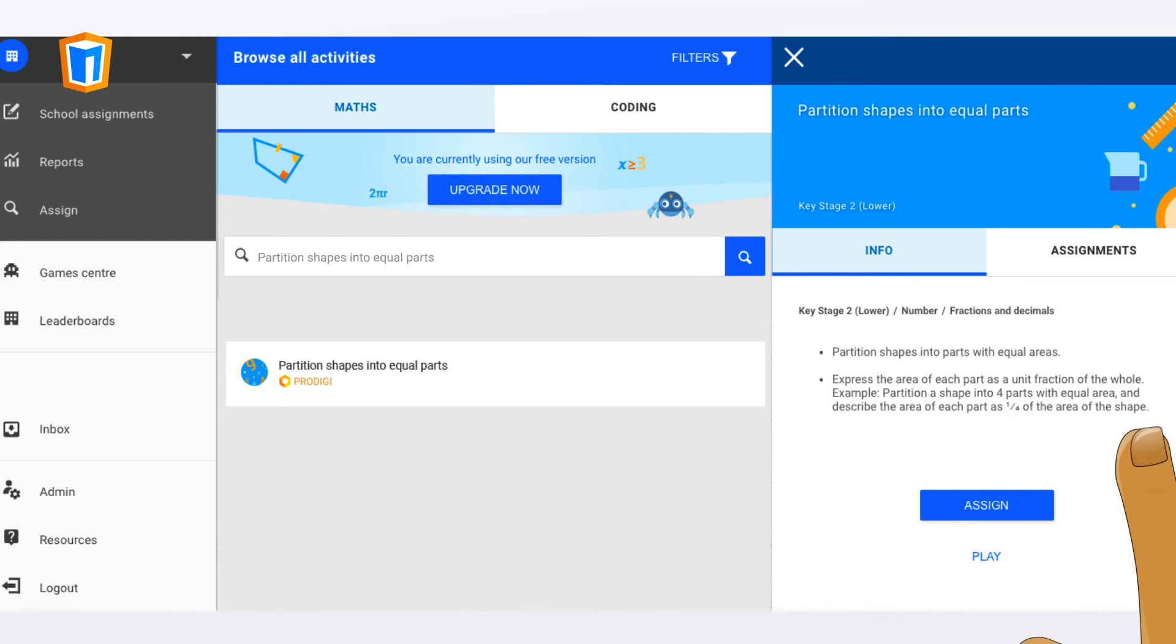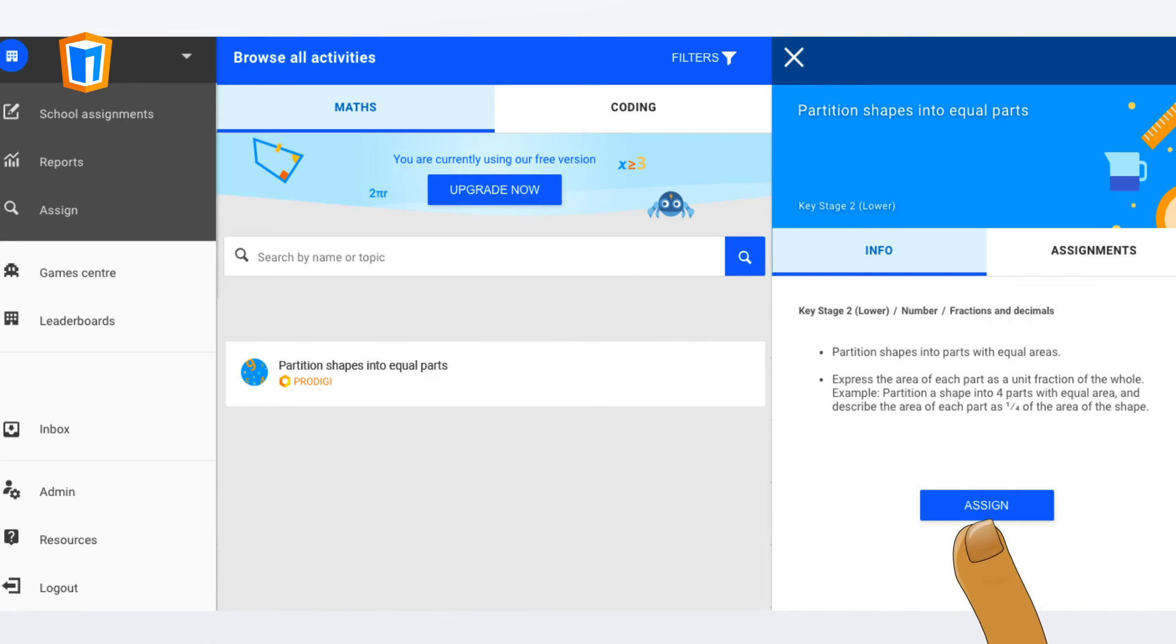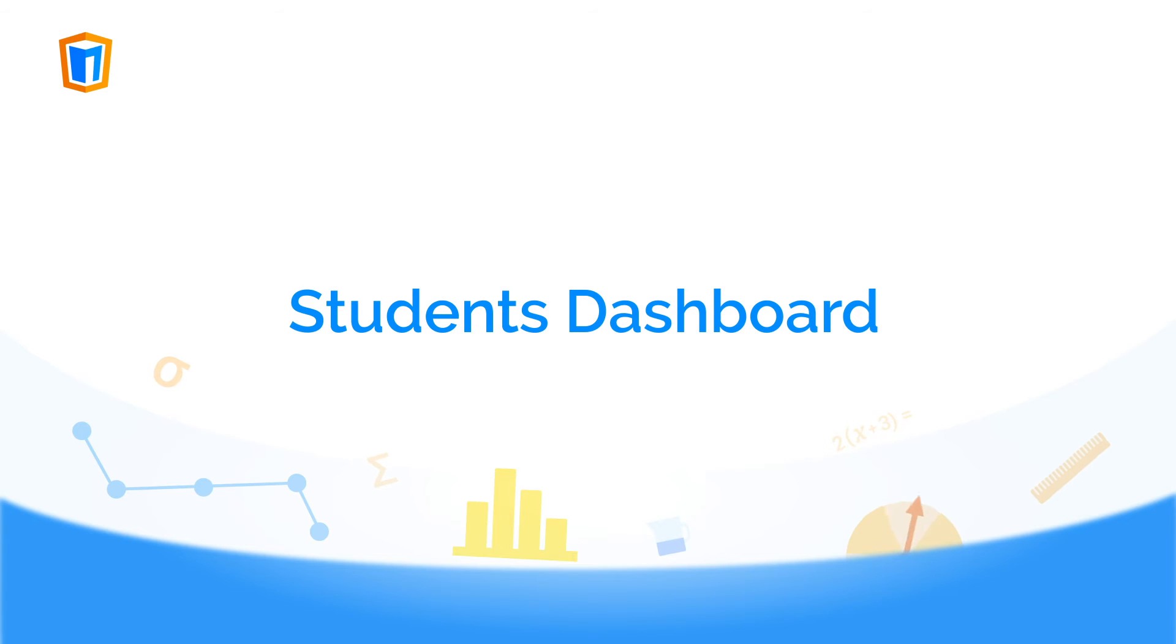There's a description for each activity where you can learn exactly what's covered and even try it out for yourself.